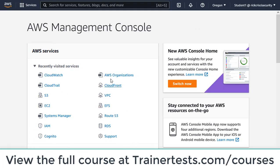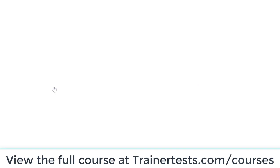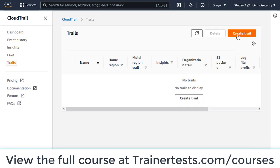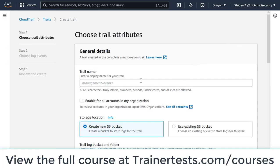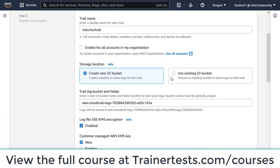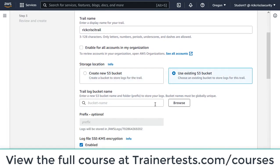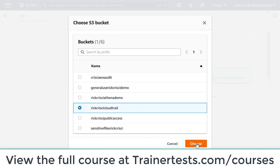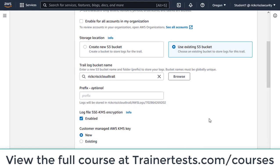The first thing I need to do is go to CloudTrail and create a trail. You can see I currently don't have any trails created. I'm going to create a new trail and call it Rick Cresci Trail. I'm going to use an existing S3 bucket called Rick Cresci CloudTrail and choose that existing bucket.